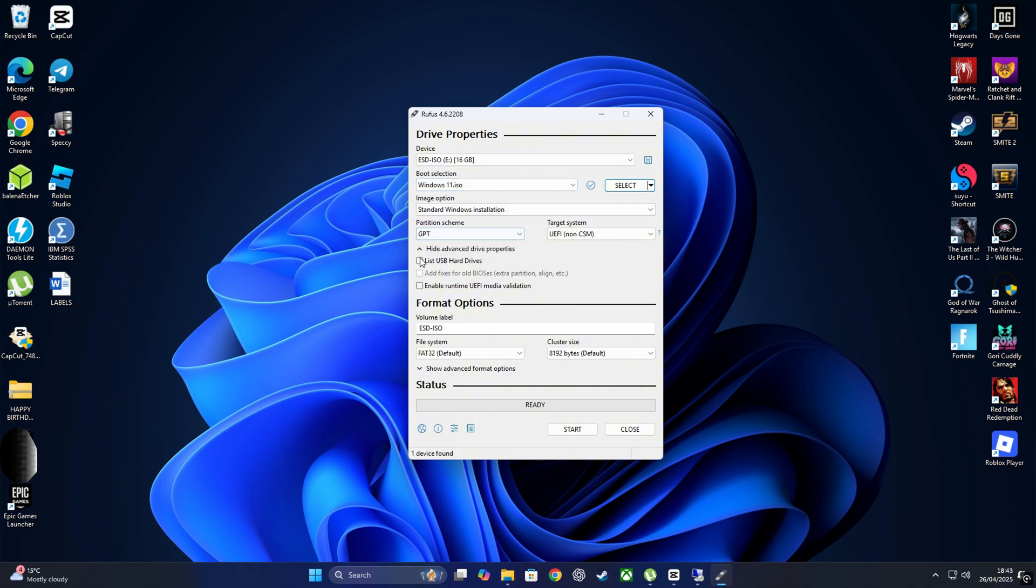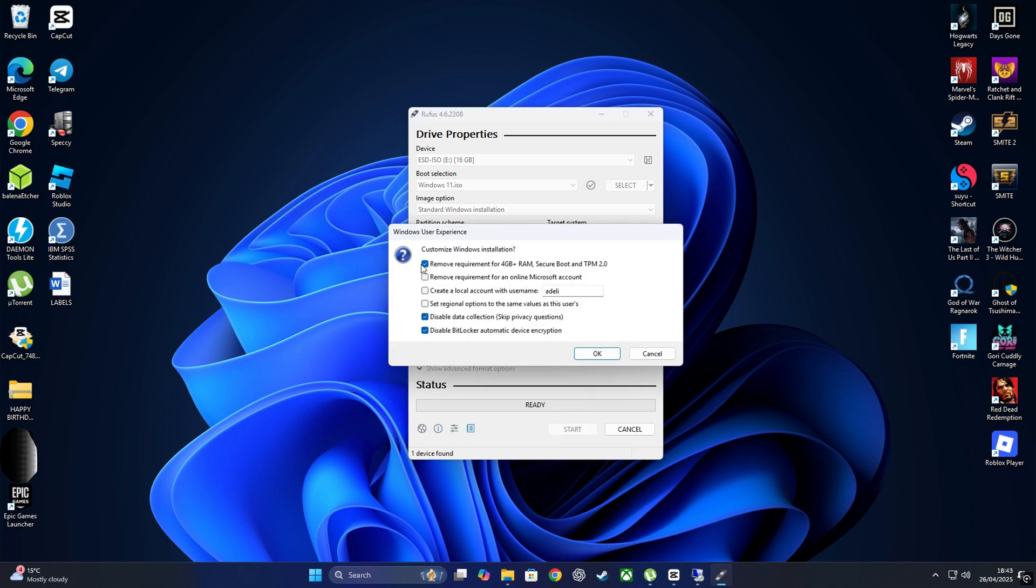When you're ready, just click on start. A message will pop up letting you know that some requirements will be bypassed, like 4GB of RAM, Secure Boot and TPM 2.0. Once you confirm everything, click OK and after a few minutes, your bootable Windows 11 will be ready to go.